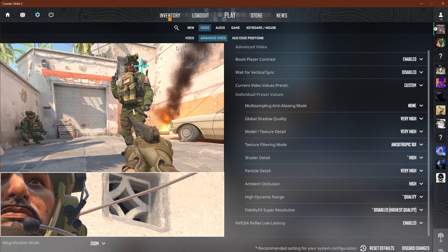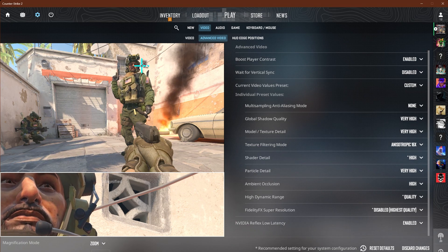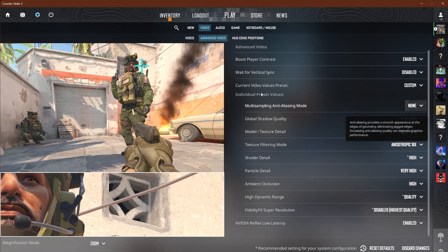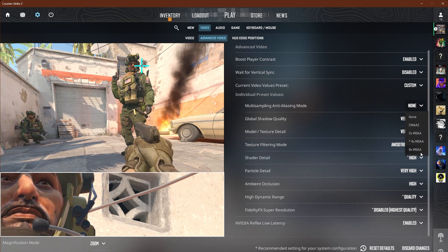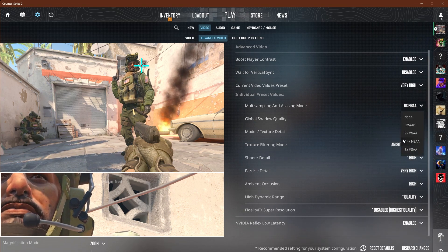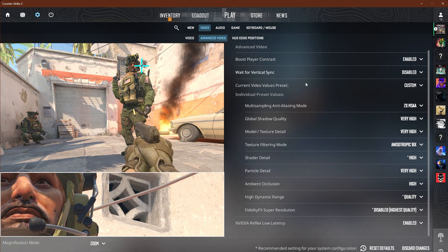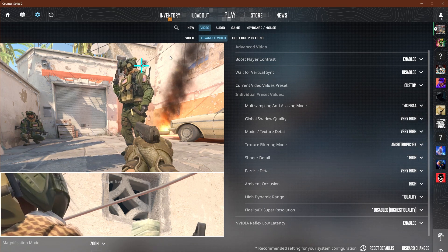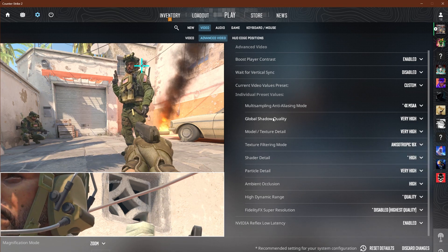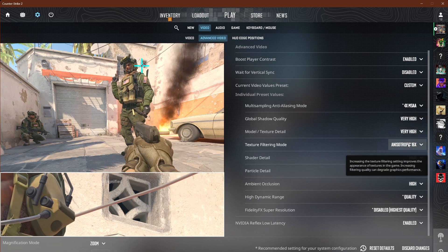If you look at the top image and go to none, you'll notice some visual noise — it's going to be different on every monitor or display. At 8x that disappears, but some people have recommended 2x. I still see the issue at 2x and it bothers me, but at 4x it's basically gone.